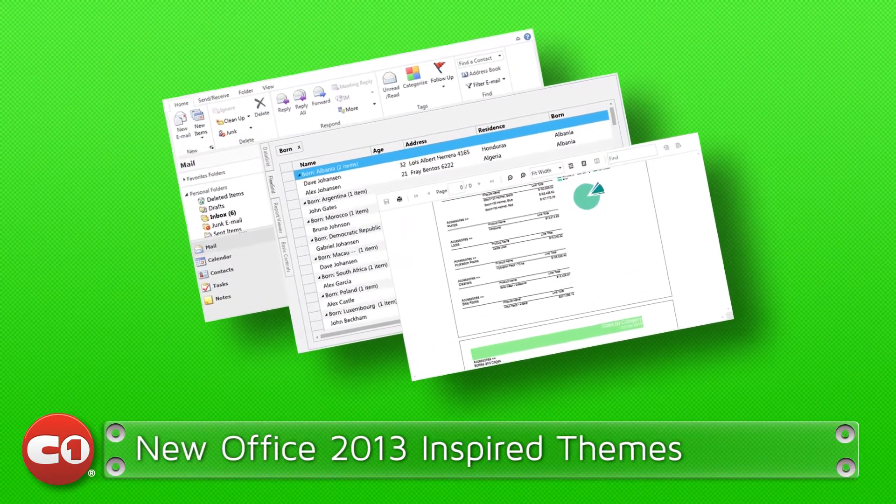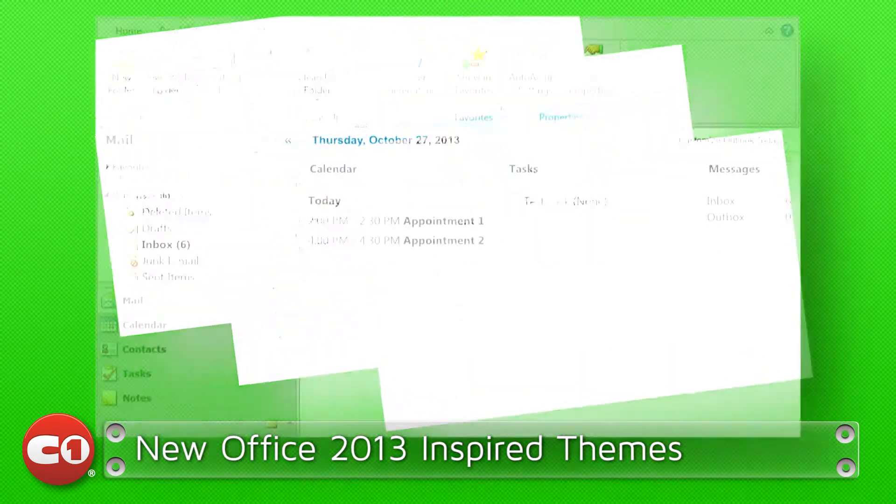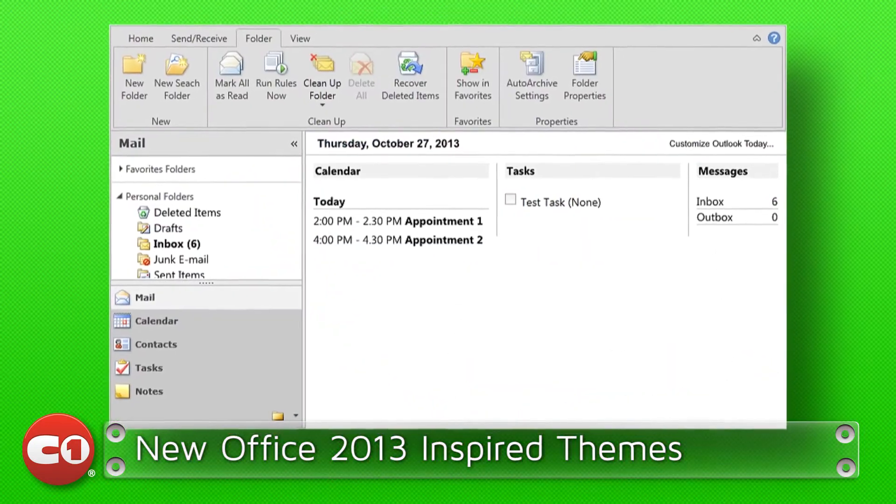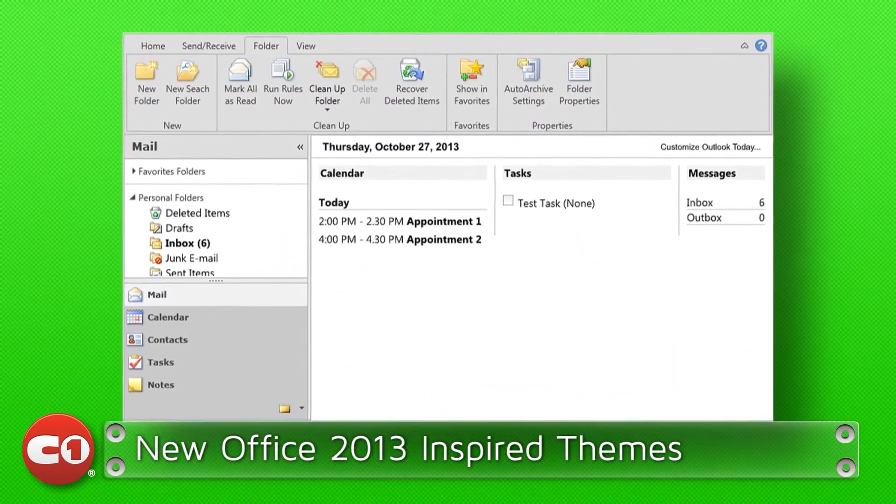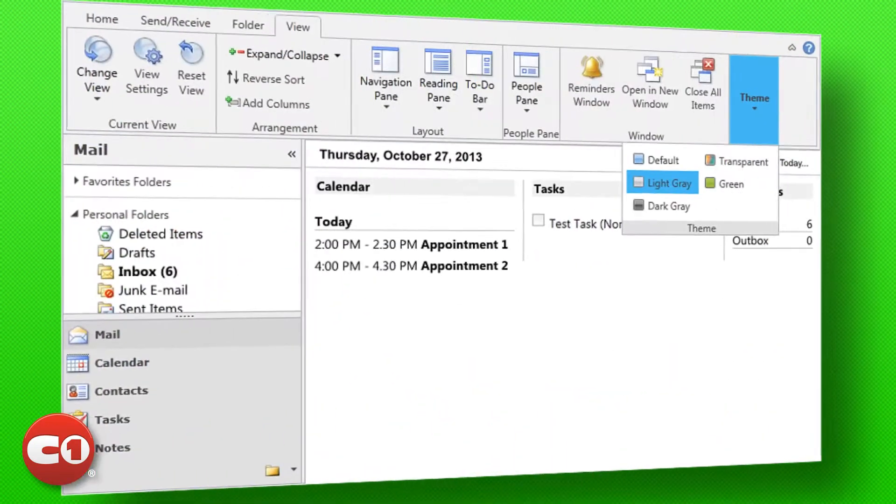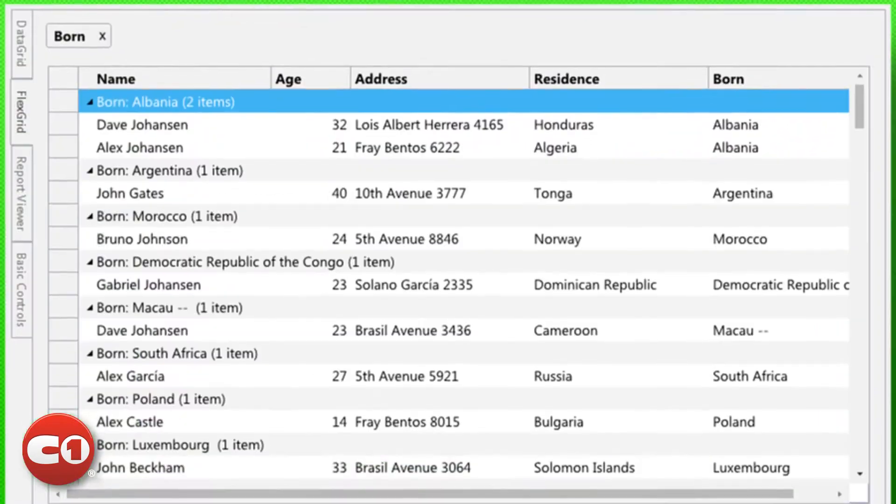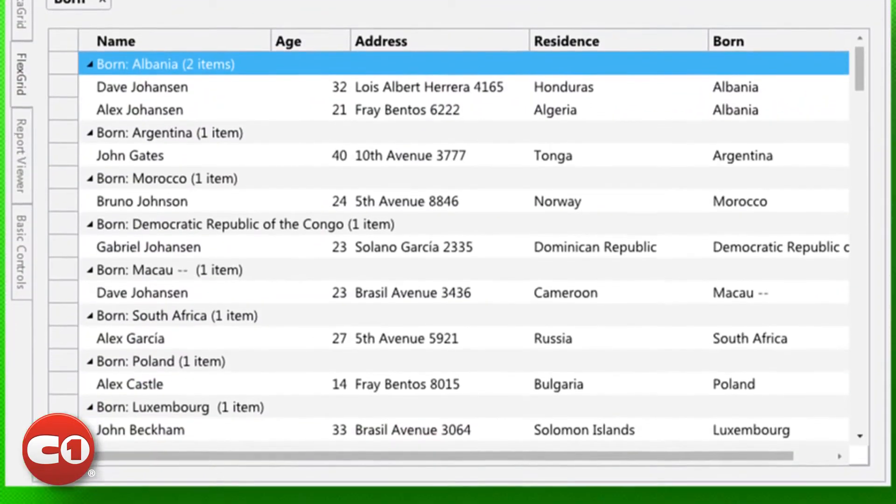Inside Studio for WPF and Studio for Silverlight, you will enjoy our new Office 2013-inspired themes that can give your whole application a modern desktop look and feel.